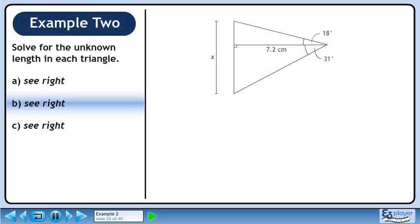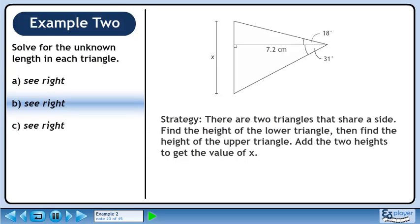Now we'll move on to part b. Let's outline a strategy to find x. There are two triangles that share a side. Find the height of the lower triangle, then find the height of the upper triangle. Add the two heights to get the value of x.